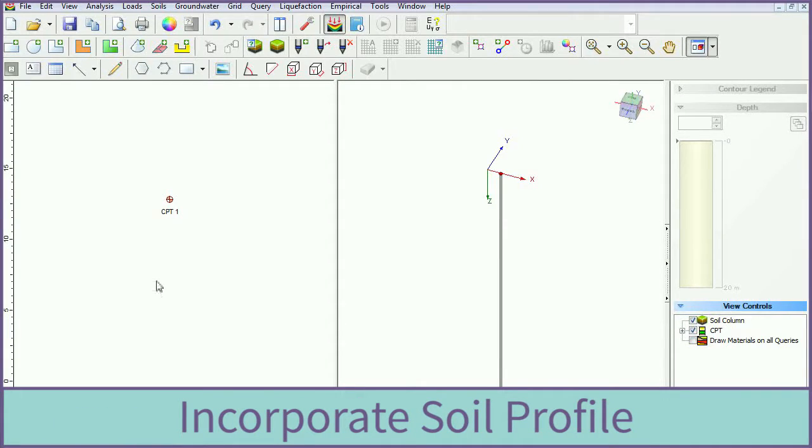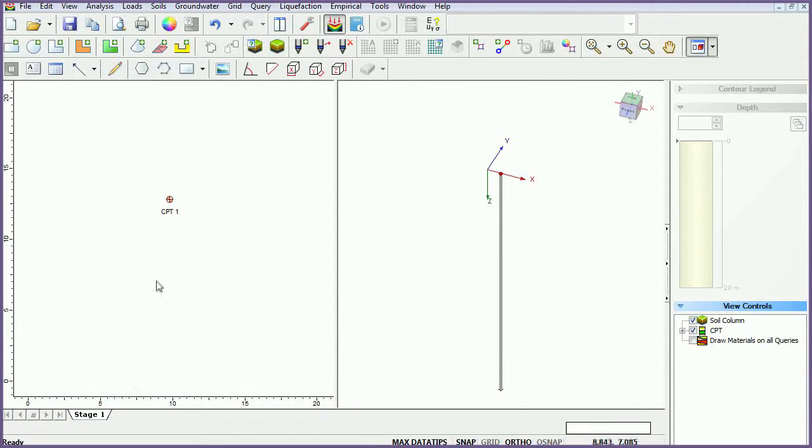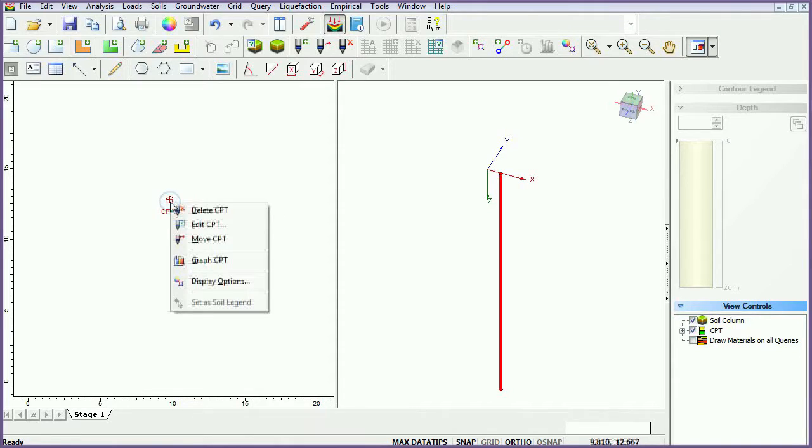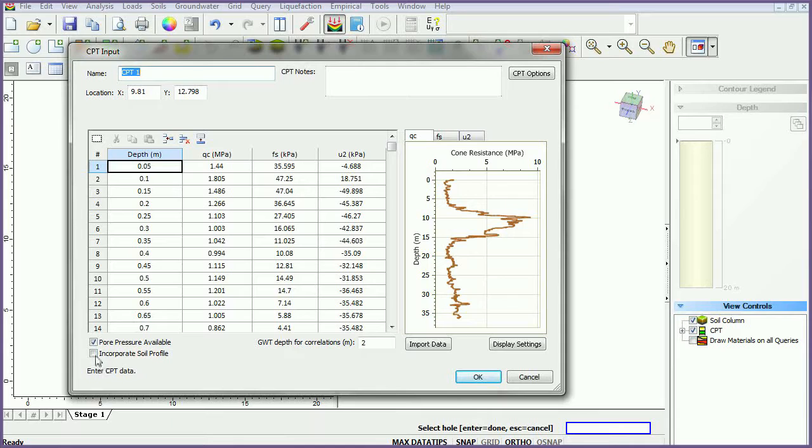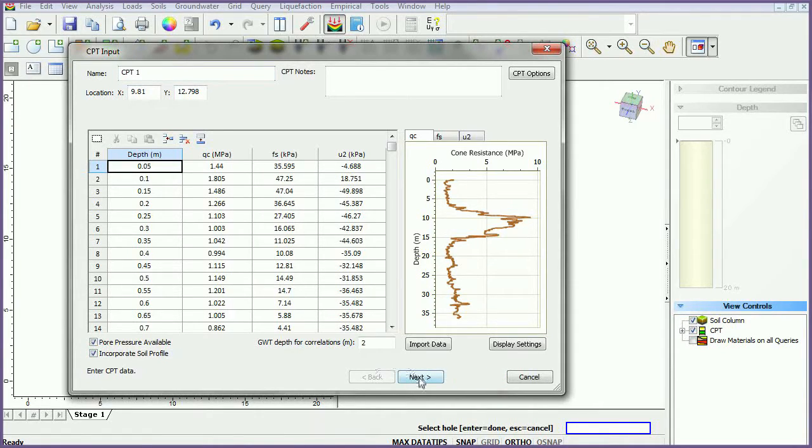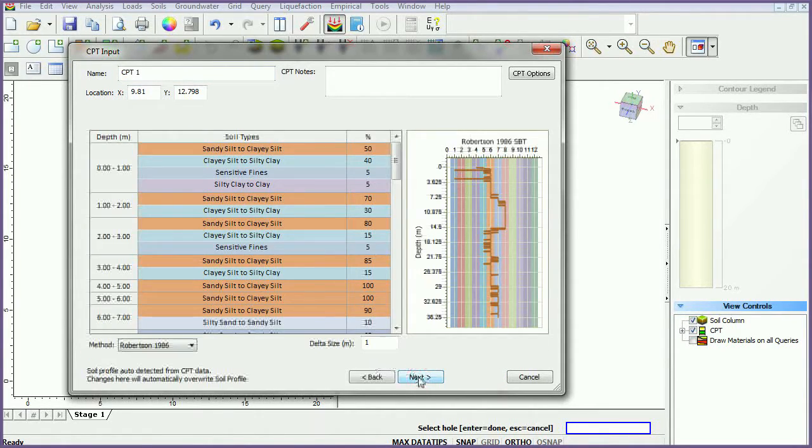Settle3D also offers the option to incorporate soil profiles from CPT data to use in conjunction with its borehole functionality. To do this, right-click on the CPT point and select Edit CPT. Check the Incorporate Soil Profile checkbox. Click Next.